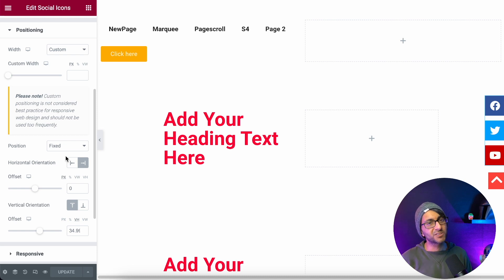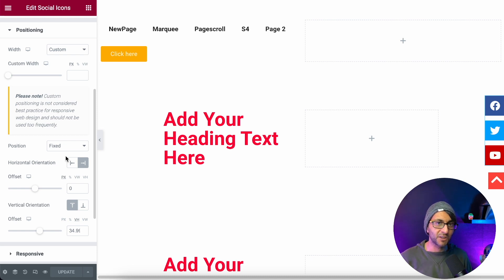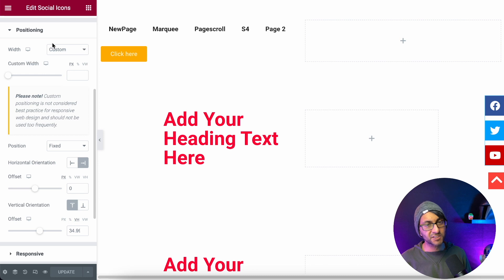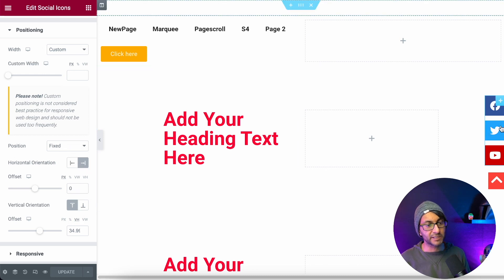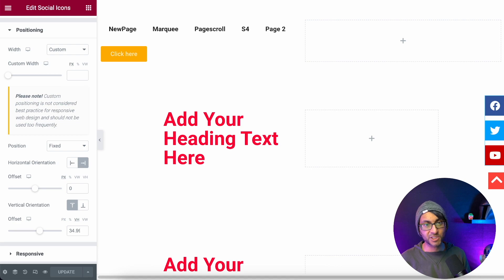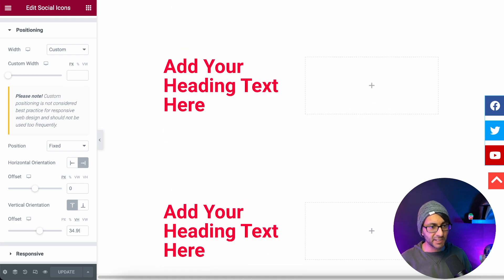You can stick anything you want to the left, right, top or bottom of your website. I've gone to advanced, custom positioning, fixed positioning as well on the right with some vertical orientation to fix my social sharing icons. We did this in an earlier video.